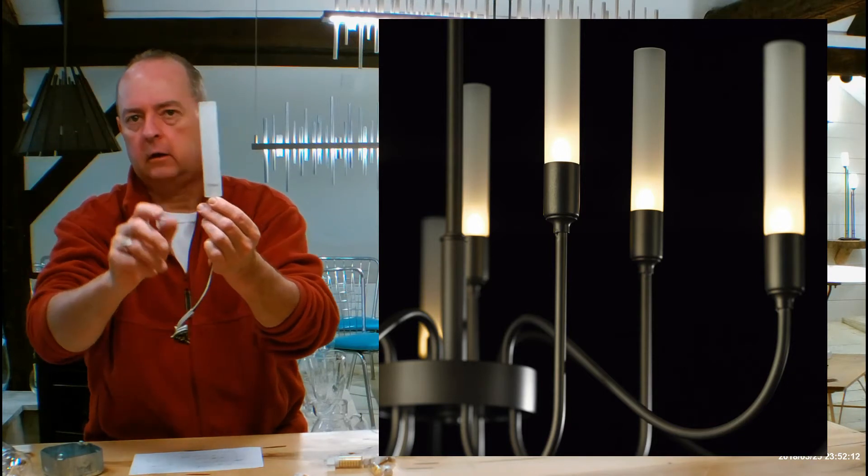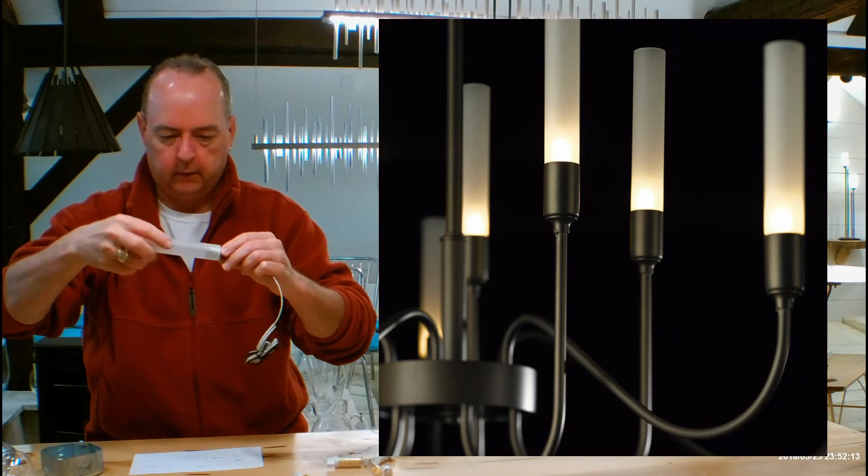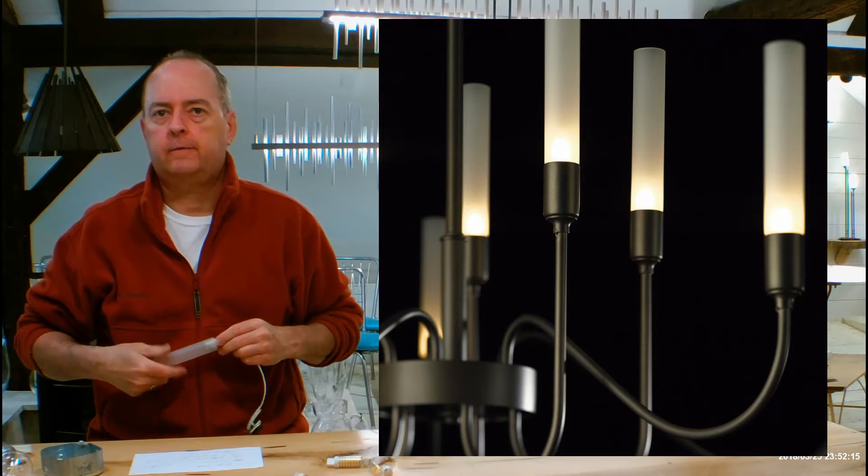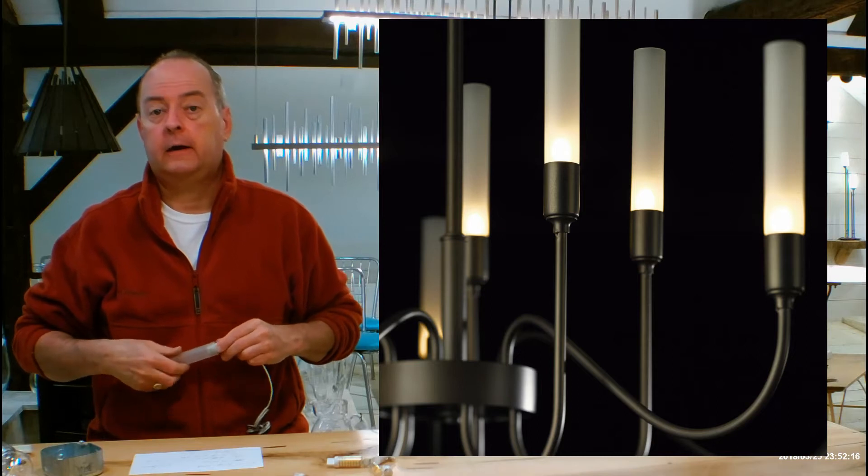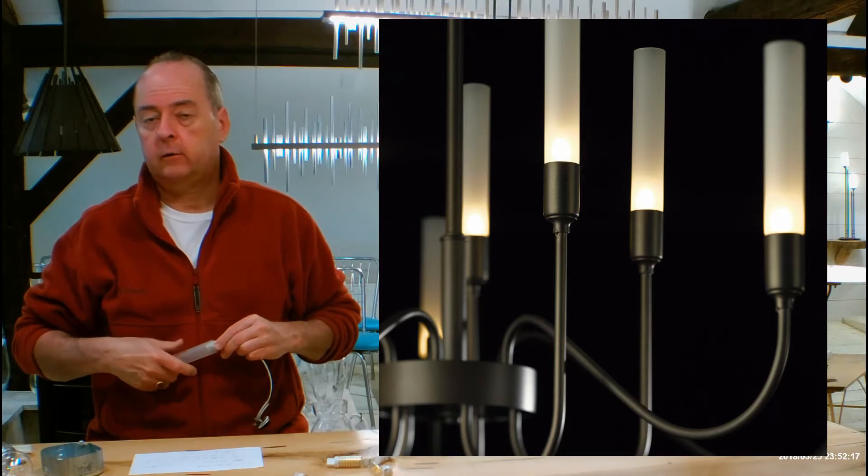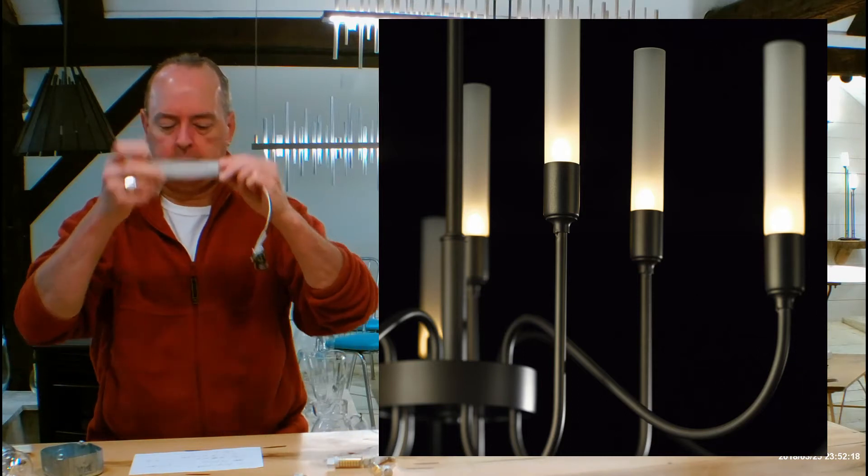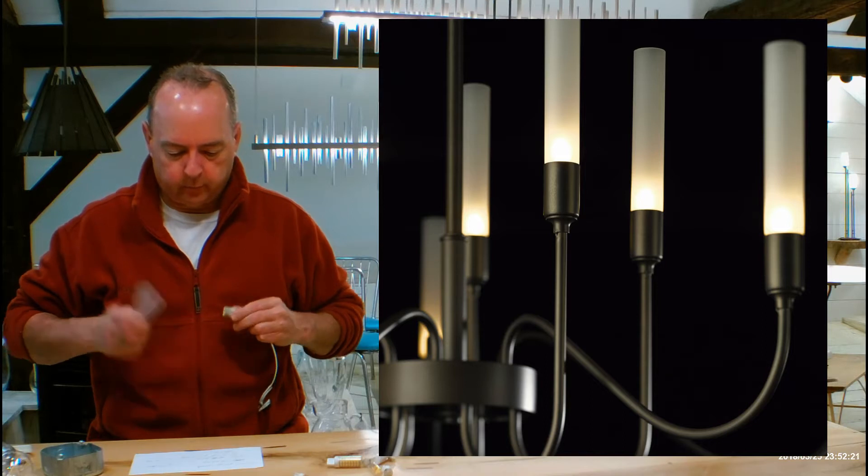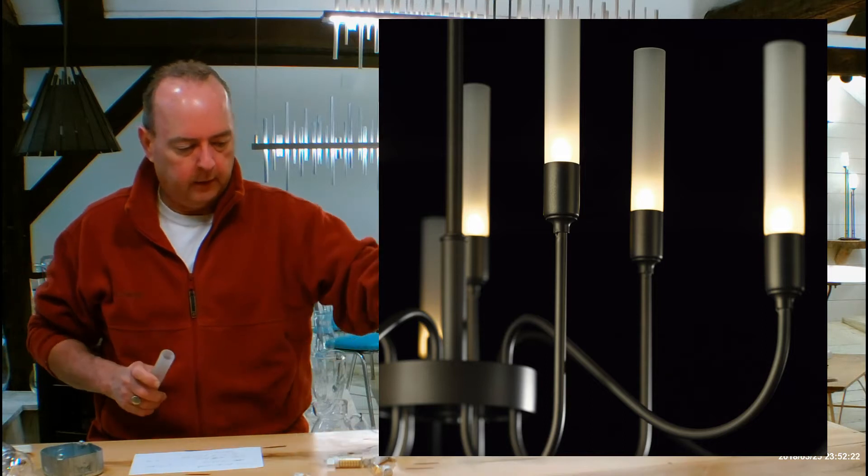And then you have your little glow-like candles in there. So it's kind of a contemporary takeoff on a candle chandelier using these frosted, sandblasted diffusers, really pretty.